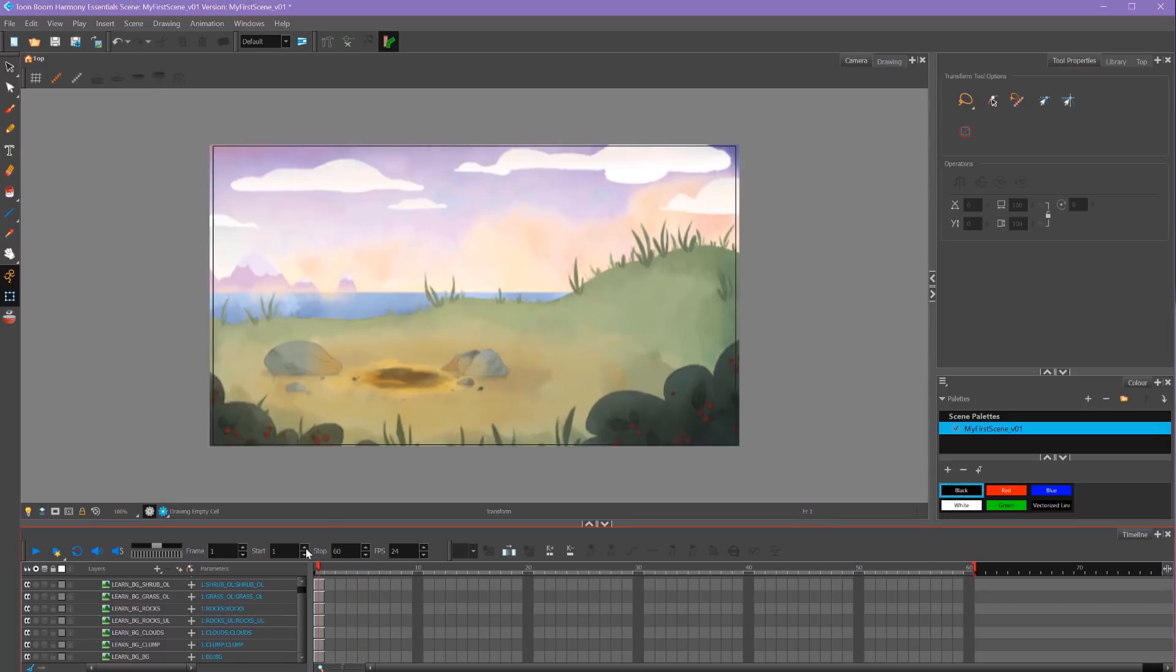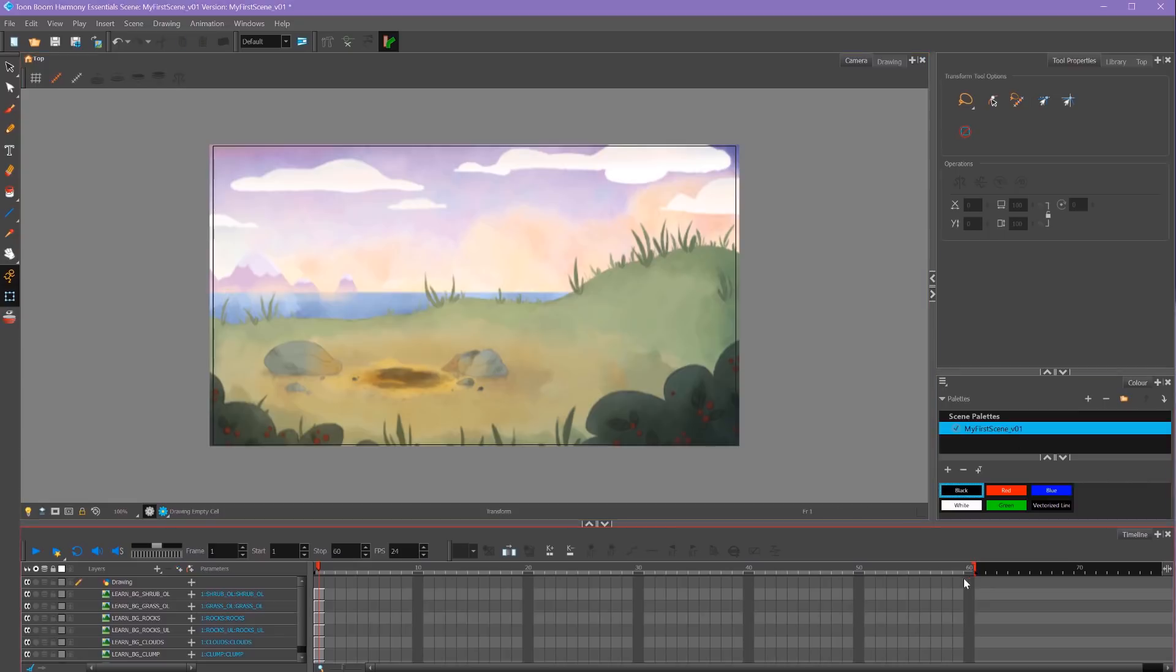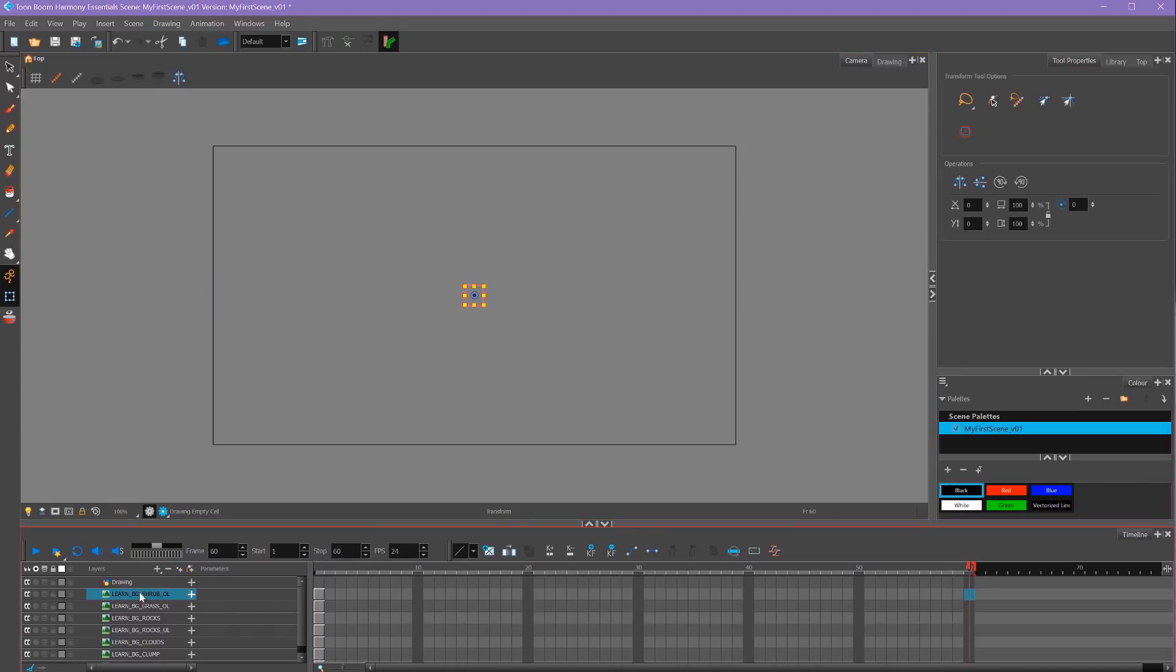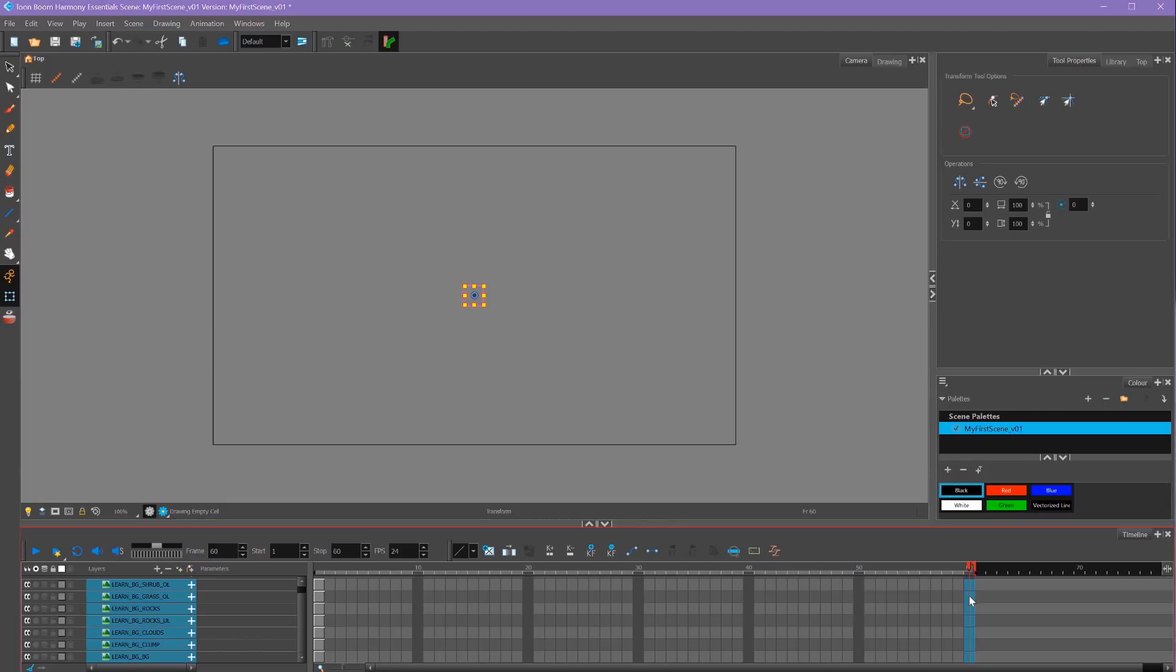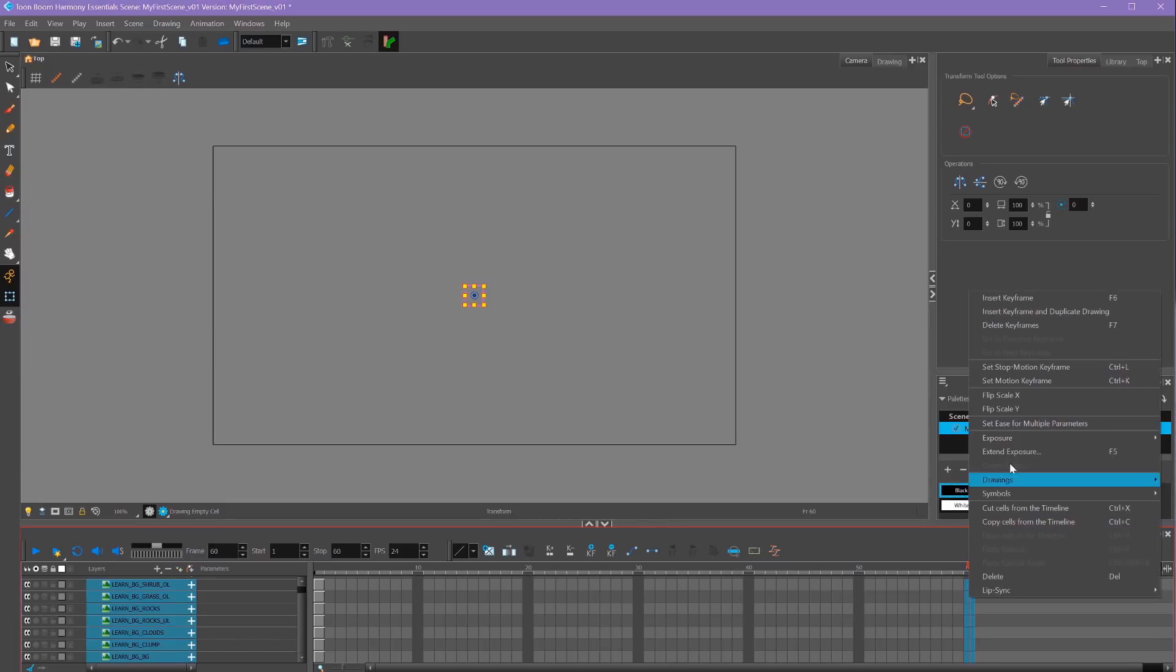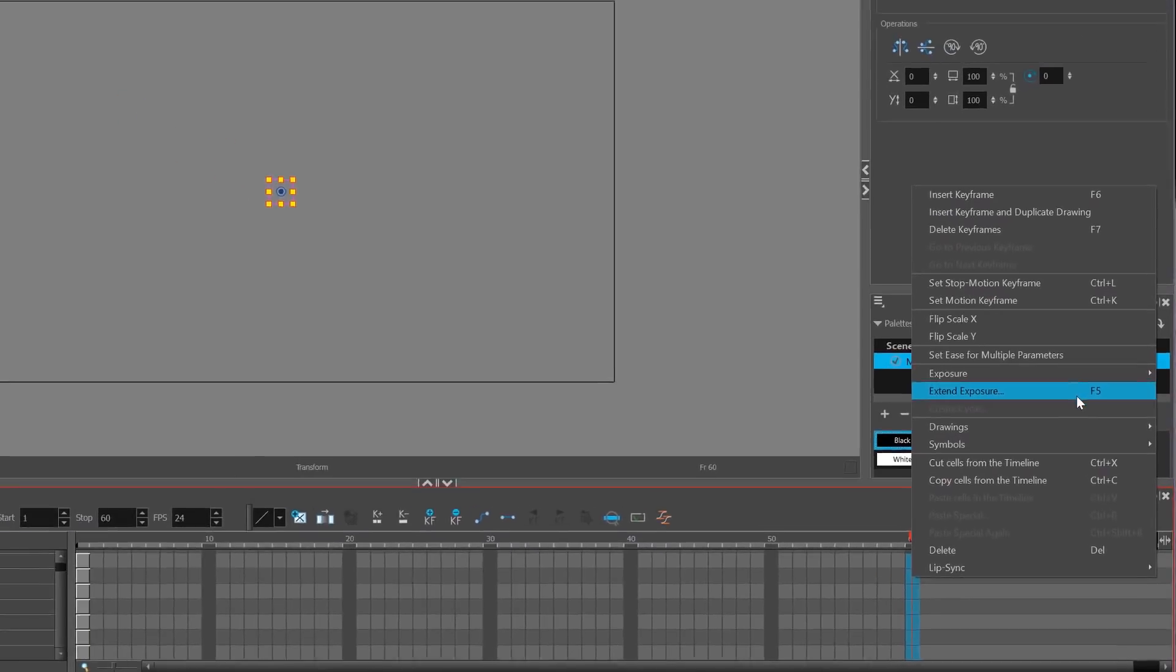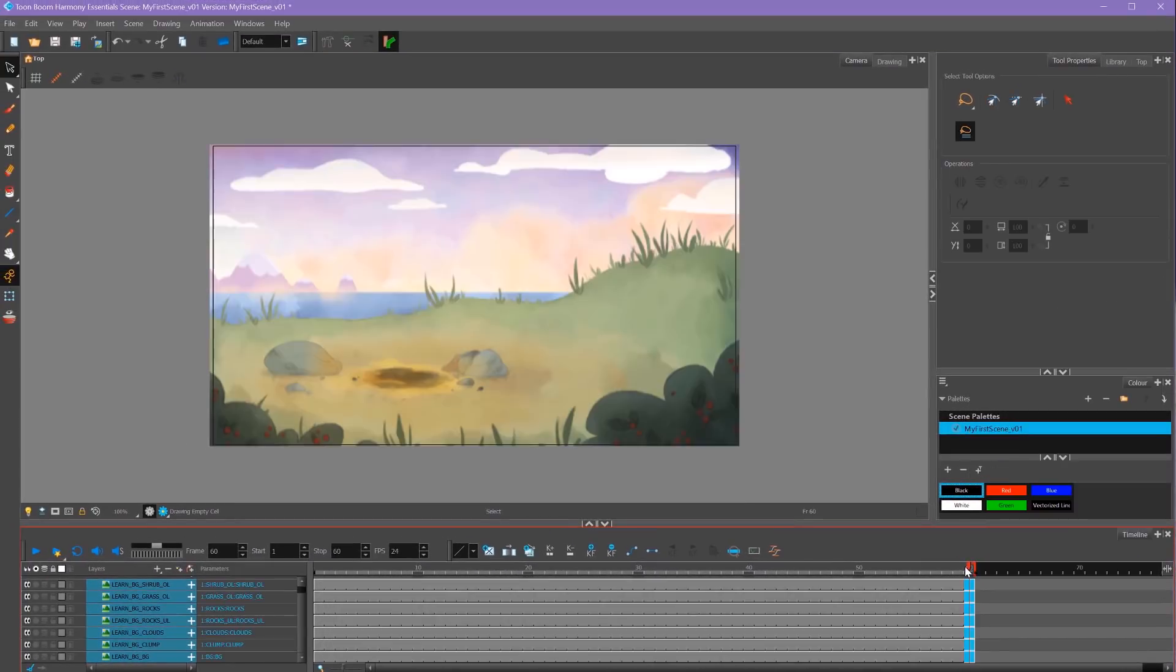We want to extend the exposure of all of these layers. The way I'm going to do that is select the last frame on my top layer, then scroll down, hold Shift and select the last frame on my bottom layer. That'll select the last frame of all of my layers. Then I'm going to right-click and select Extend Exposure, or I could press the hotkey F5, which is what I usually use. That'll extend our background for the entire length of our scene.